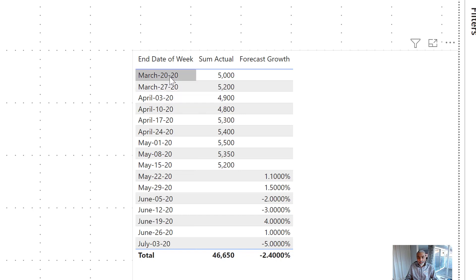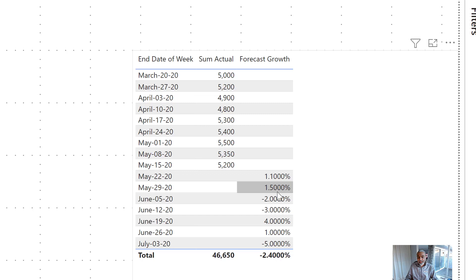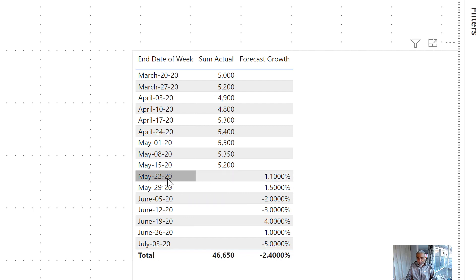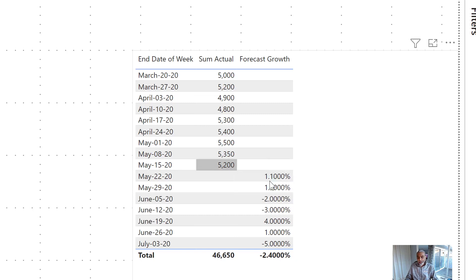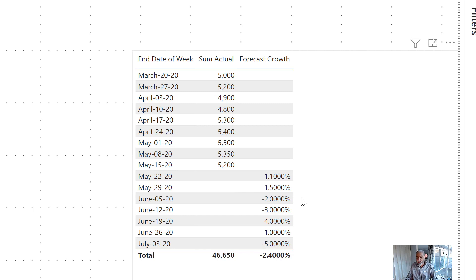For each week, these are the actuals, and then moving forward this is the expected growth. In the week of May 22nd there's a 1.1% increase, May 29th is 1.5%, then June 5th is minus 2%, then minus 3%, 4%, 1% — so it goes positive and negative. What the user wants is a compound calculation: start with $5,200 as the last actual, apply 1.1% growth, then apply 1.5% on that result, then apply -2% on the May 29th number, and so on.